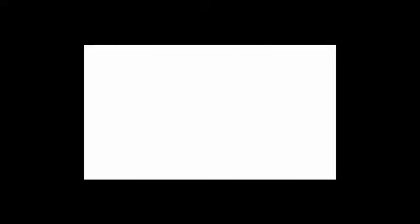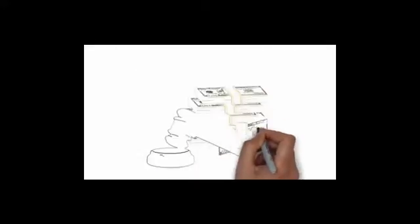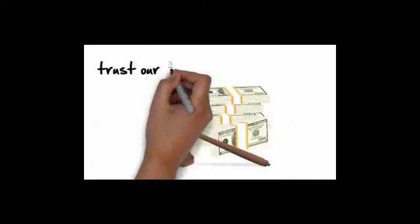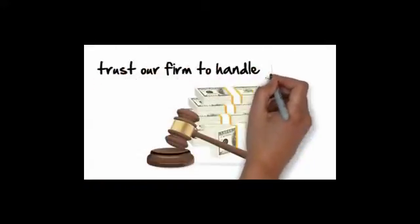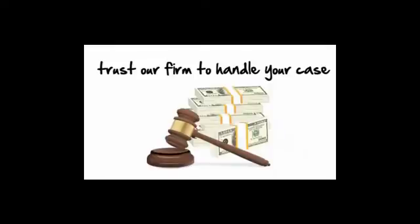If you need help getting the compensation that you are entitled to, trust our firm to handle your case as our number one priority.